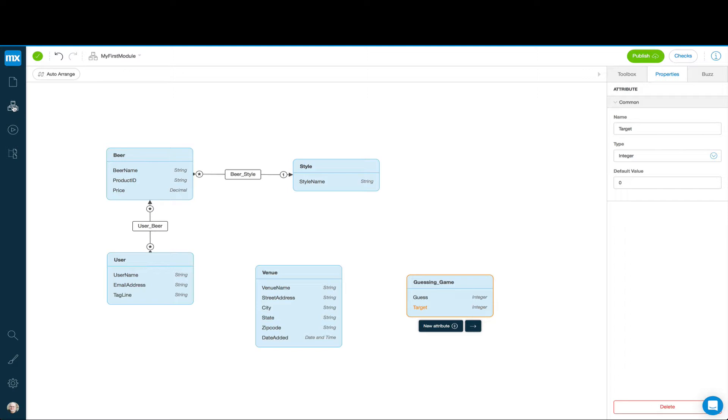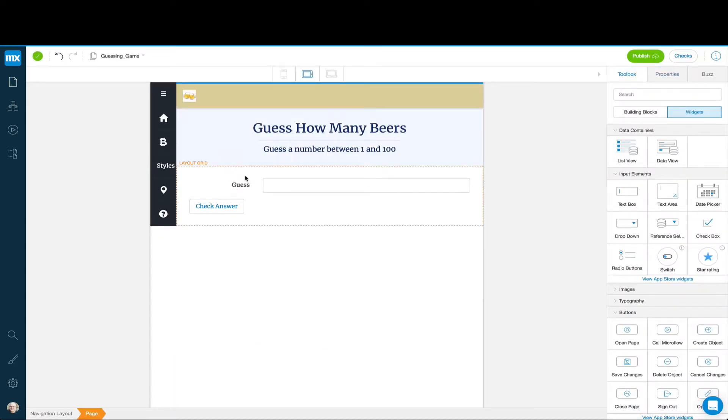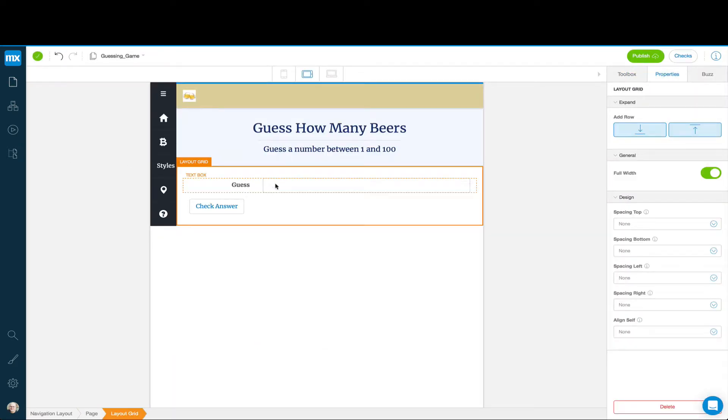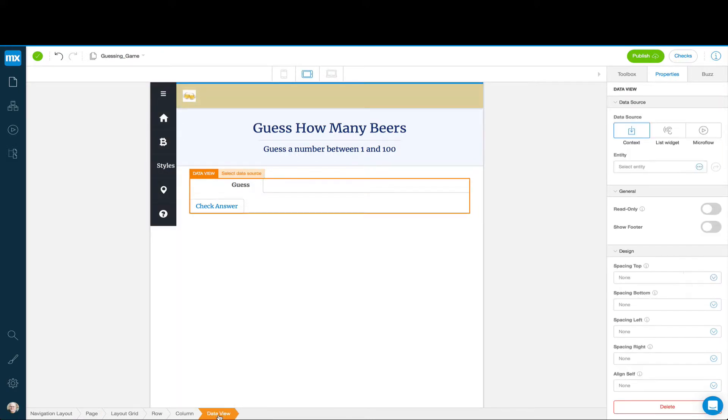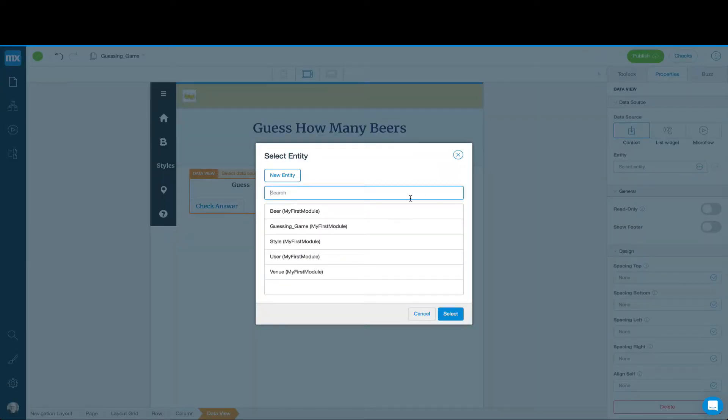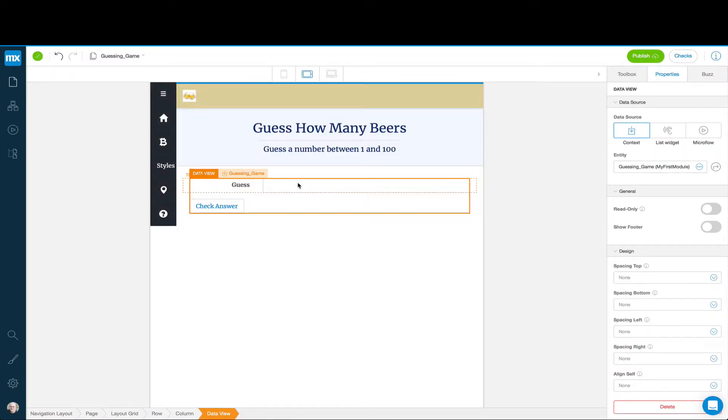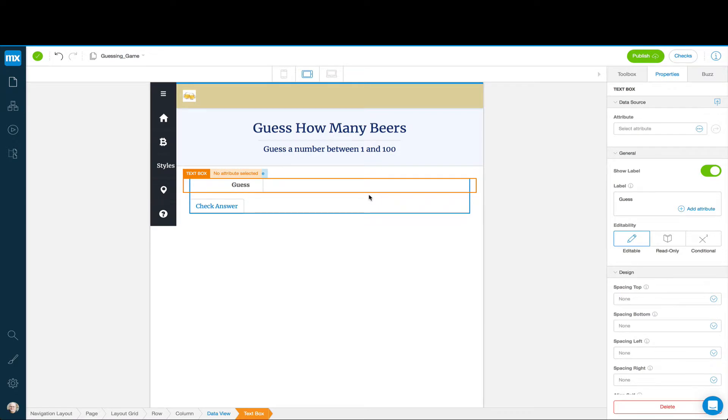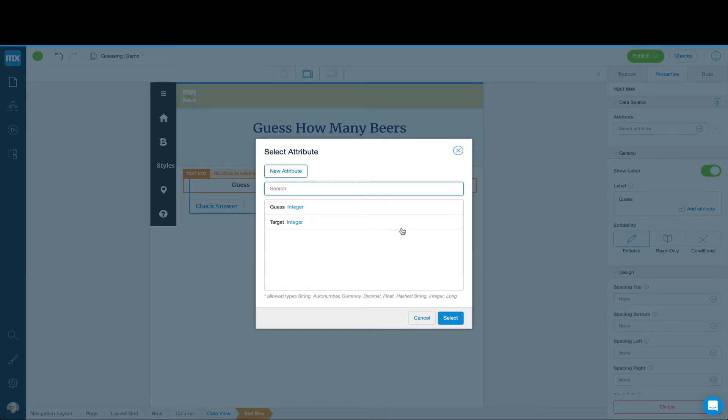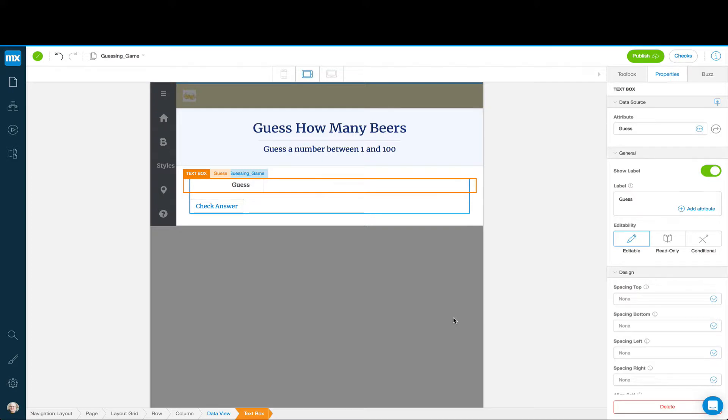Now we're going to go back to our page, the Guessing Game page. Now we can click on Guess and go up to Data View, and we can say that the entity we're going to pick to associate with this is the Guessing Game entity. So we do Select. And now when we go to Guess here, now that we have this Data View connected to this Guessing Game entity, we can select the guess as where we're going to store this.